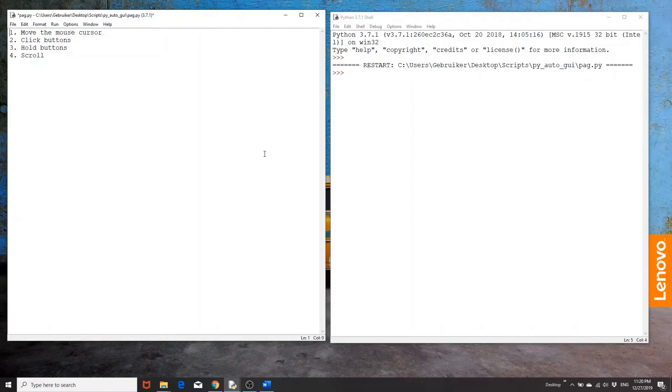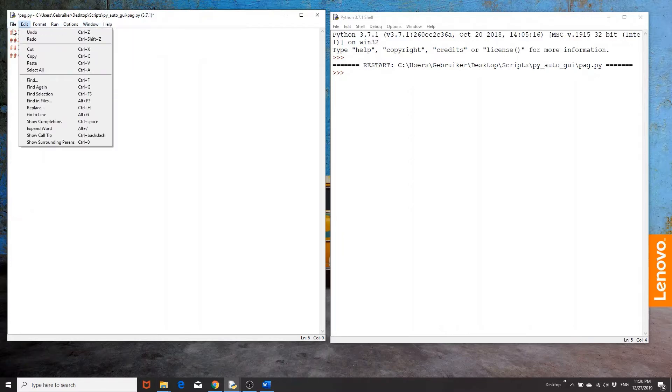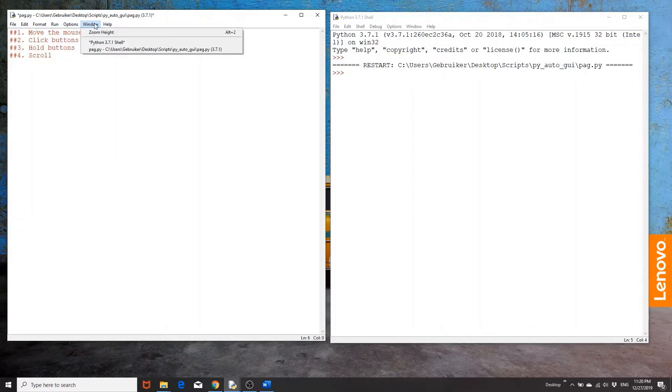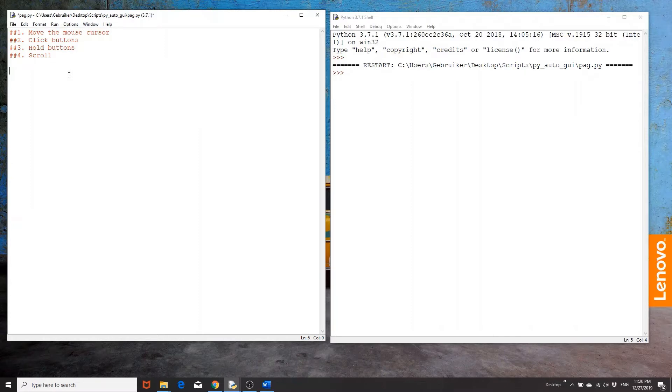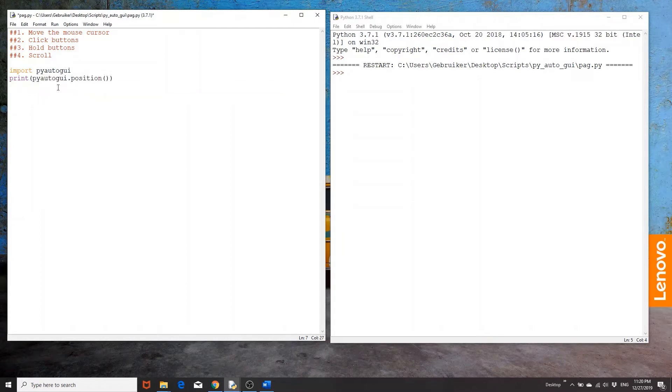So how do we do this with Python? Let's take a look at for example, we have some buttons here and how do we move the mouse cursor to let's say this help button up here. Well, first I'm going to import pyautogui. Now I can use the pyautogui.position to get the x and y coordinates of the current position of the cursor.